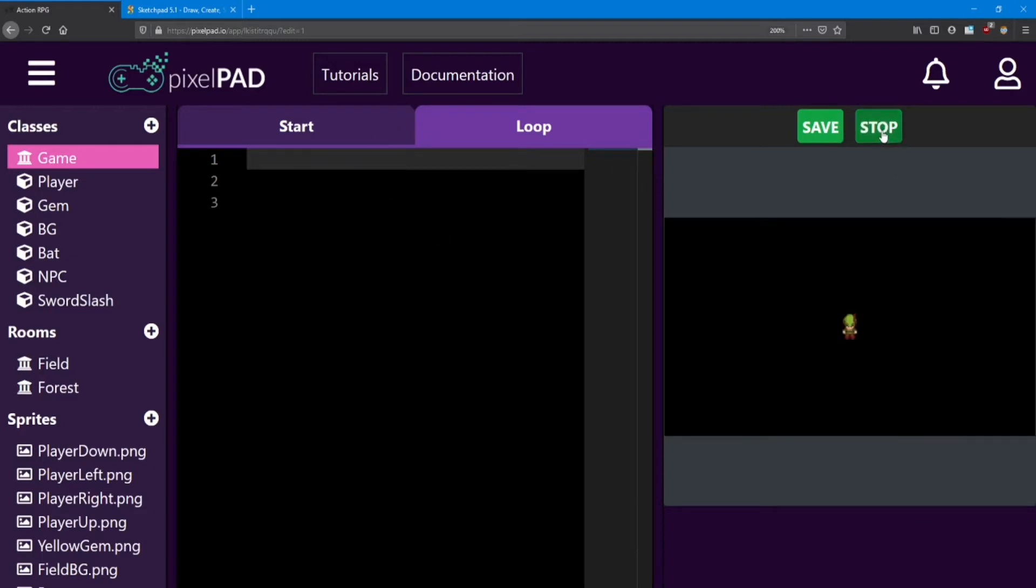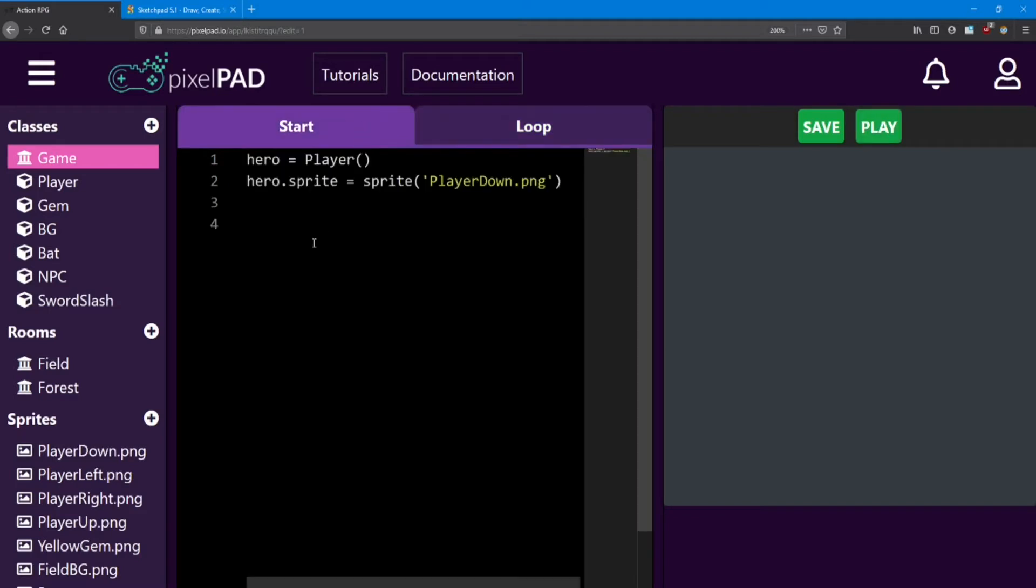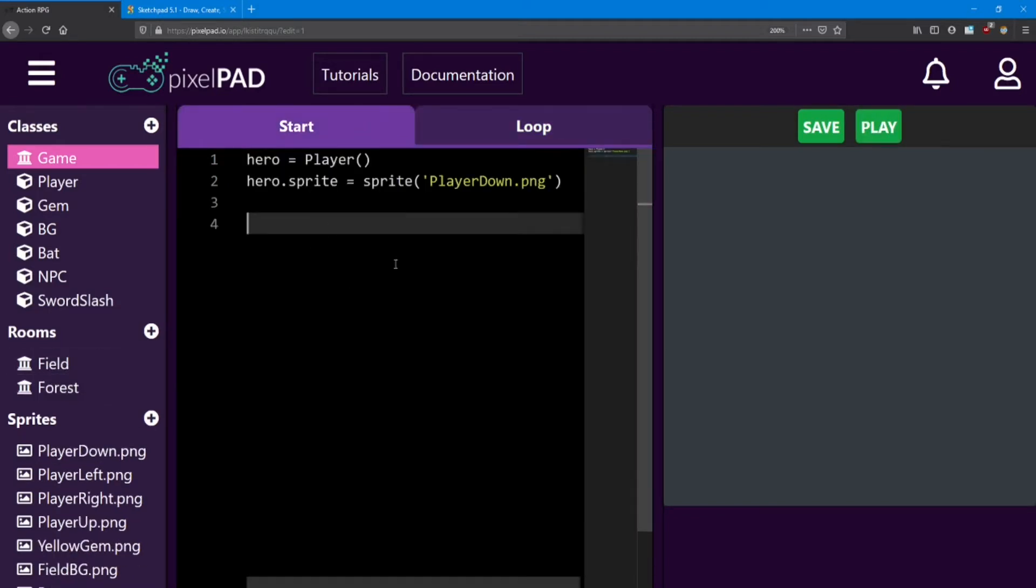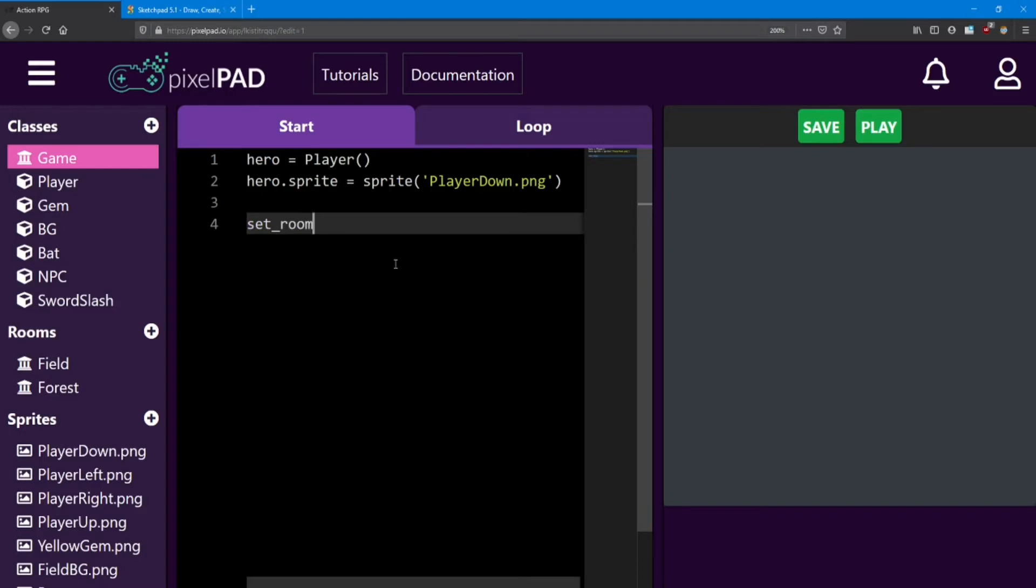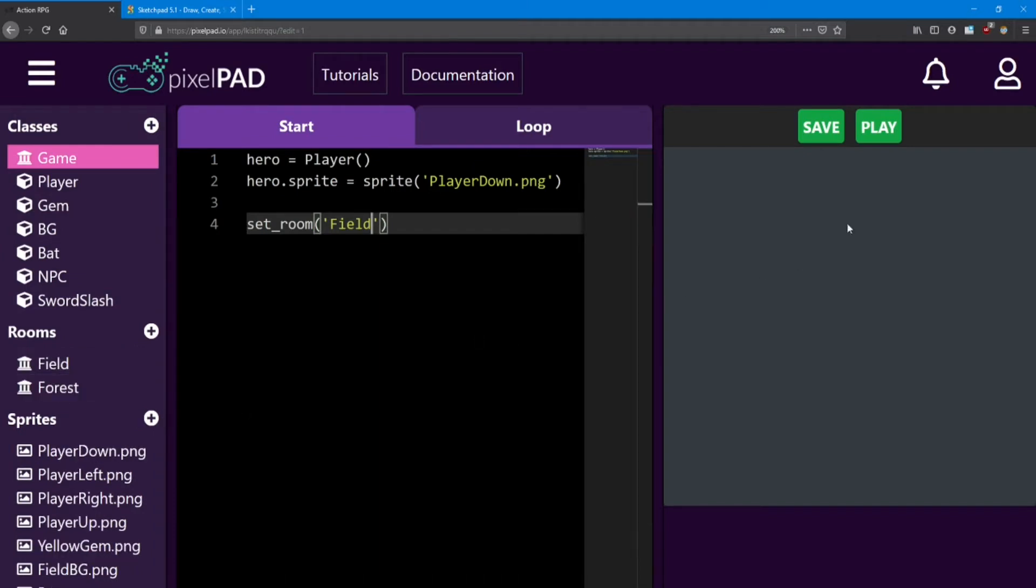So, how do we get our level back? Well, the game doesn't automatically know that we want to go to a room. We have to tell it that. So, let's go ahead and say set room and then inside the brackets and apostrophes we're going to tell it which room we want to go to. In this case, it's the field. You want to match that up to whatever you named your rooms over here. So, let's see what happens.